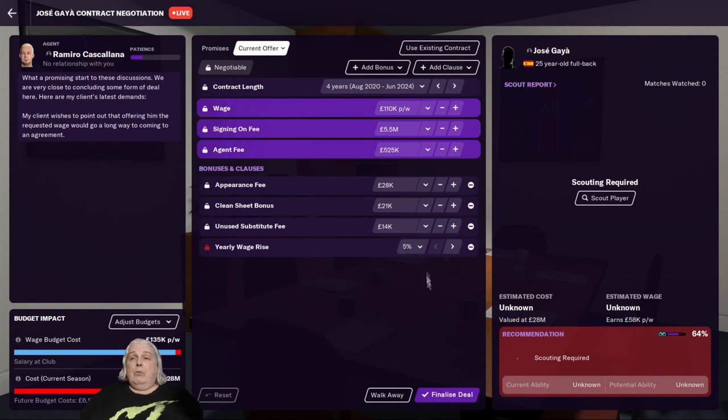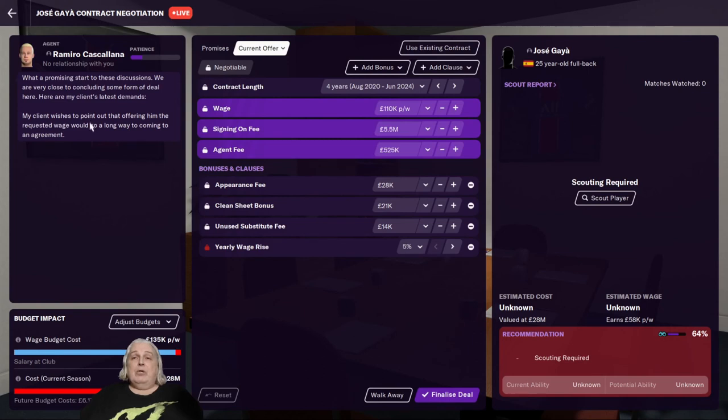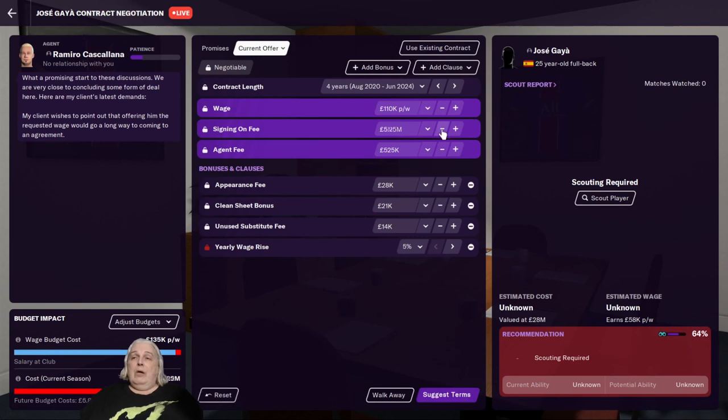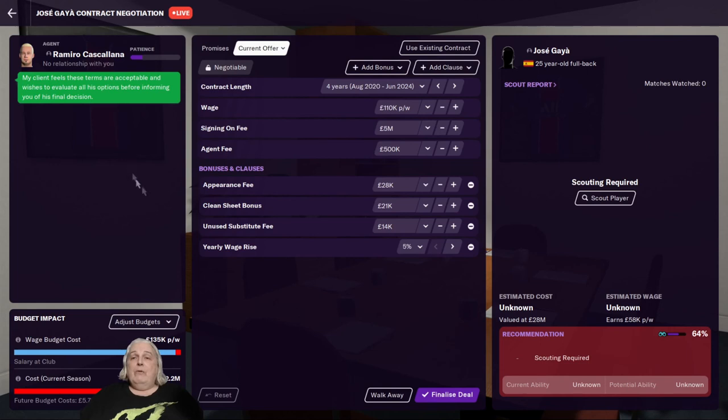Nope, he wants the full, yeah, he went right back to exactly what he started with. Now remember, he's got no patience. So what does he say? Here are my client's latest demands. Okay, so now we're getting serious. My client wishes to point out that offering a requested wage would go a long way to coming to an agreement. All right, a requested wage is one thing, but we don't have to give him all these extra things. Let's try that and see whether we can get away with that. And it's green, so he feels these terms are acceptable and wishes to evaluate all his options before informing you of his final decision. So there we go.